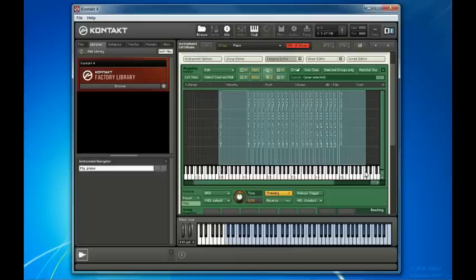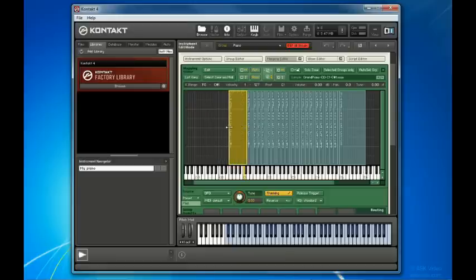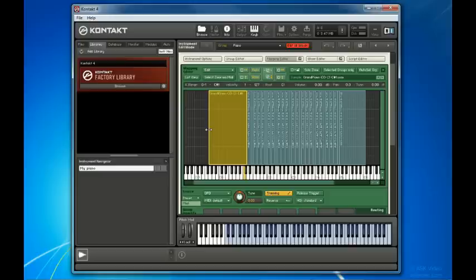Any one of these zones can be resized by dragging their edges on the left and right side to change what keys they're mapped to, and on the top and bottom to change what velocities they're mapped to.